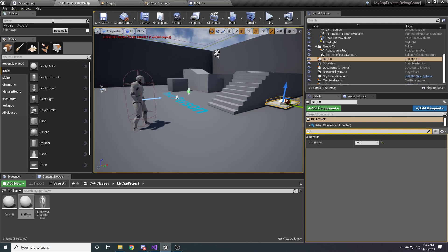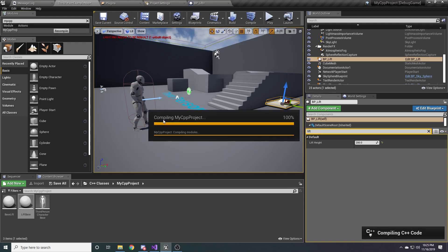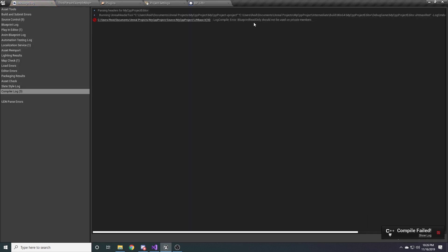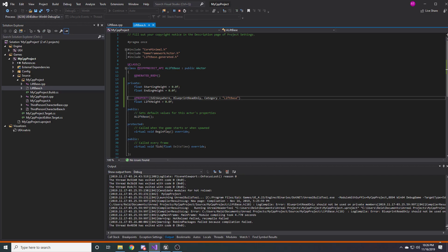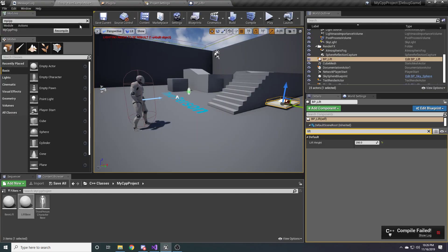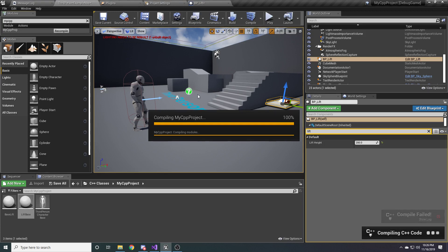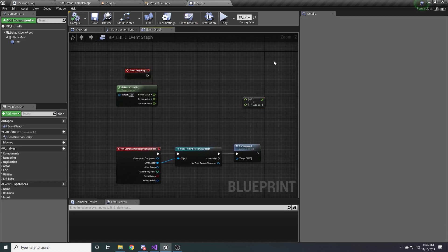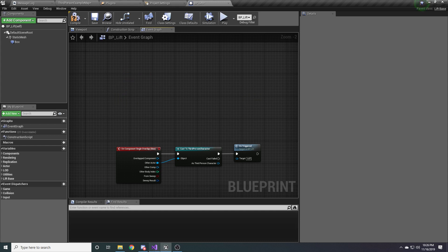Let's go ahead and compile. We got an error — it says BlueprintReadOnly should not be used on private members. We're basically saying blueprints can read this variable, but it's private, so it doesn't make sense. To fix that, just move it down to the protected section so that our children can get access to it. Then we can recompile and that should resolve the issue.